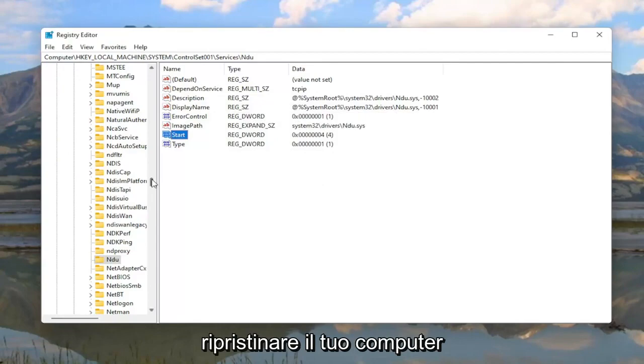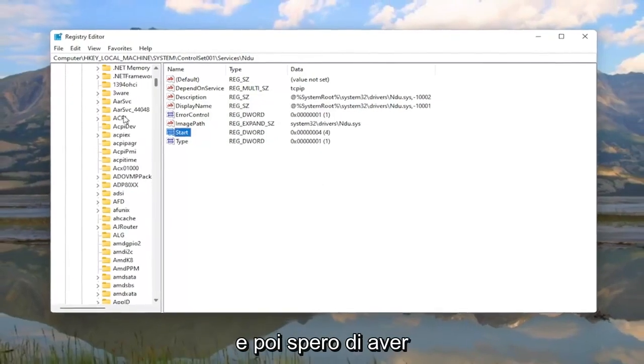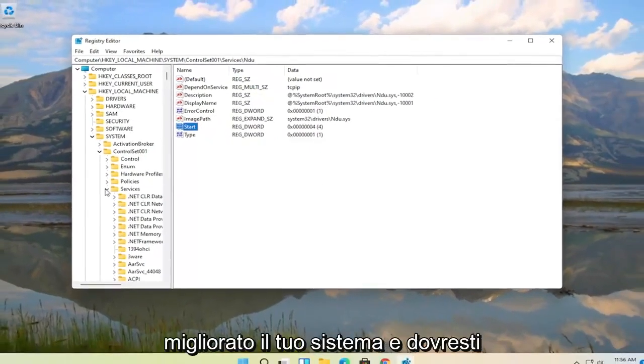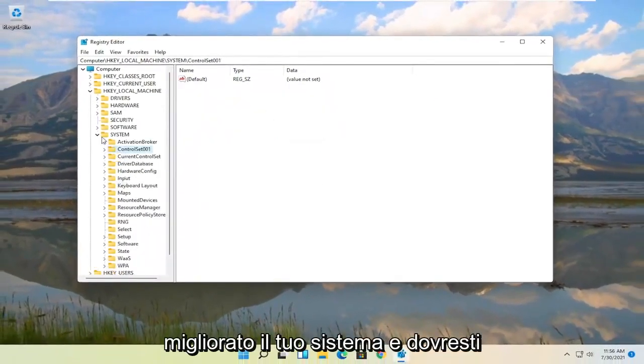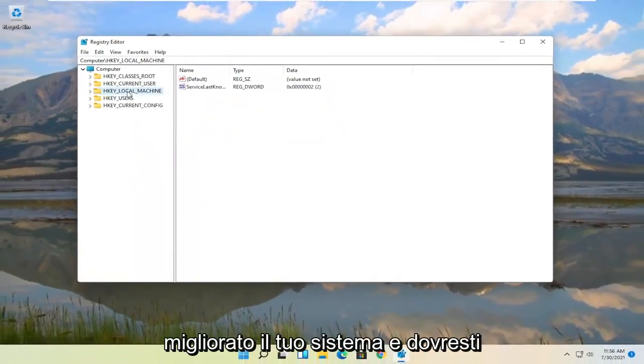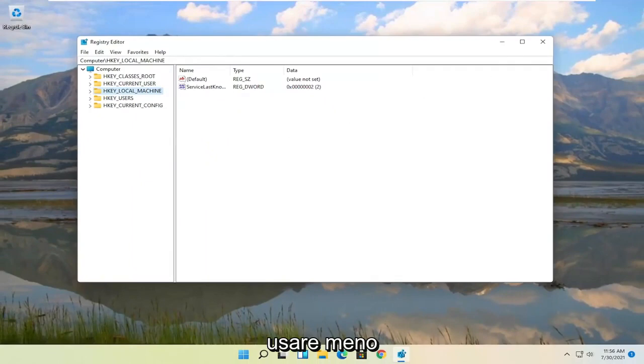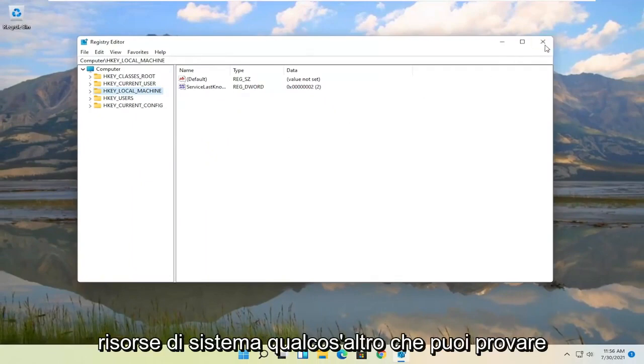And once you're done with that you can close out of here. I would recommend restarting your computer. And then hopefully that should have improved your system and you should be using less system resources.